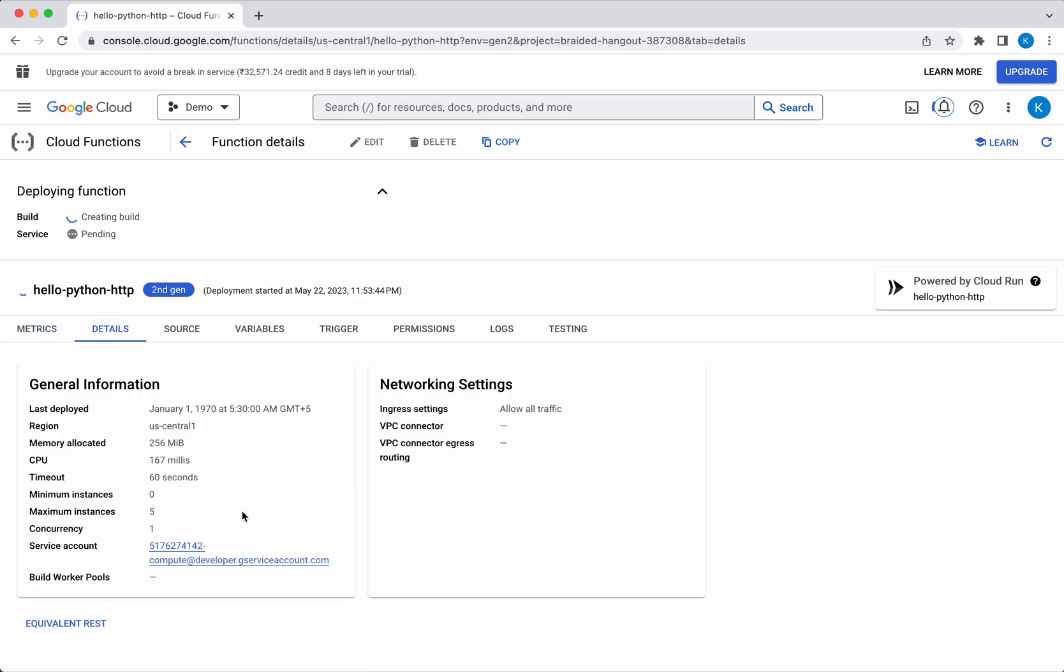In the details tab you will be able to see information about the region, memory allocated, CPU, timeout, minimum and maximum instances, concurrency, and what service account is being used. All this information you will be able to see in the details tab.